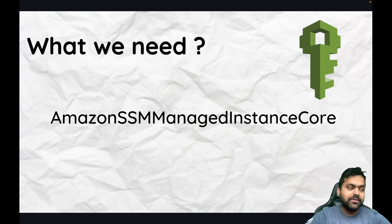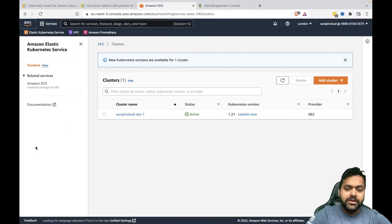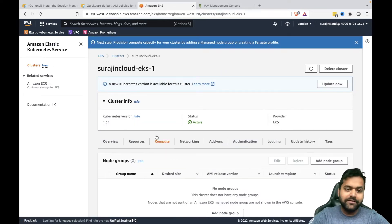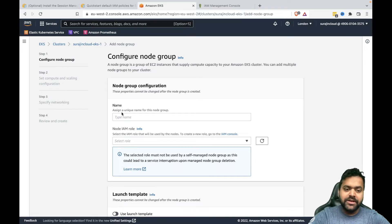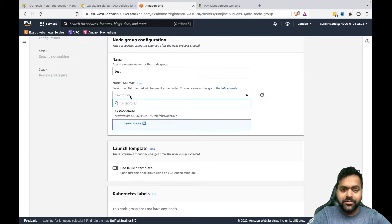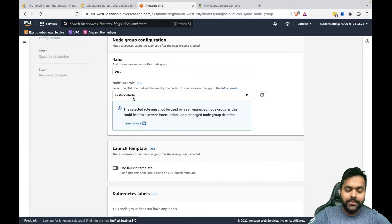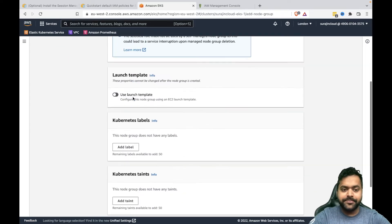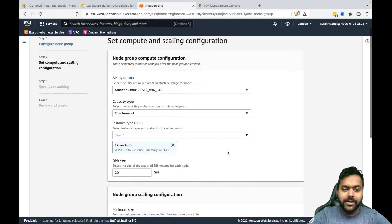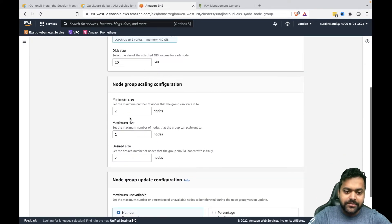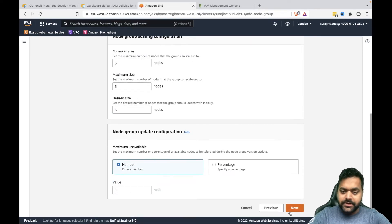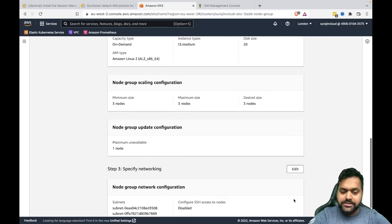Now we can jump into the demo. I'm in the EKS console and I have this cluster but no node group running yet. Let's quickly add a managed node group. The node group will use the EKS node role. Spinning up the node group takes some time, so I'll set it to three nodes and create it.